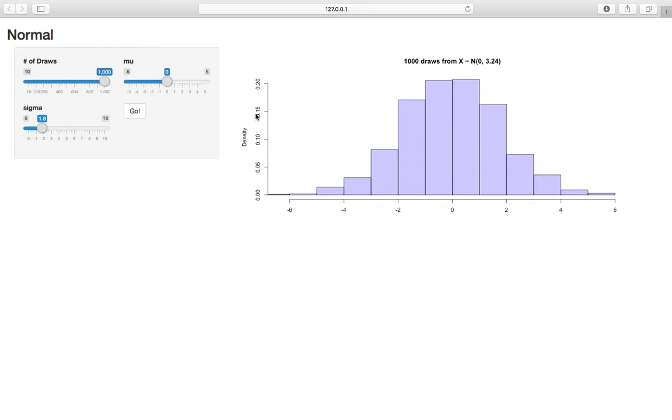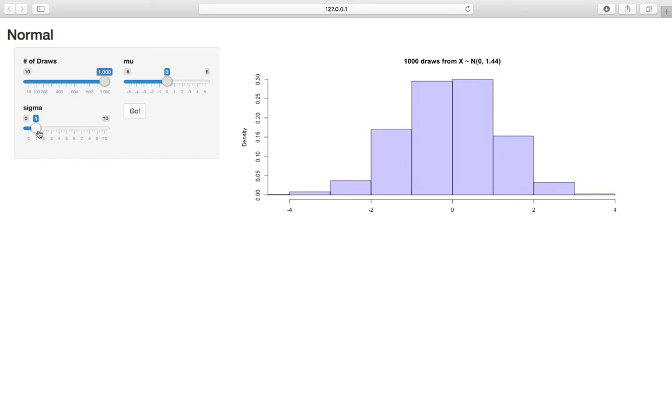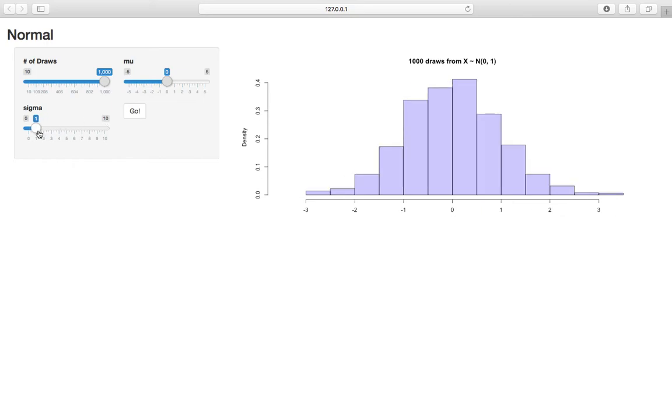So if I change this to 1.8, it would be 3.24 is 1.8 squared, okay? So just be aware of that scaling.